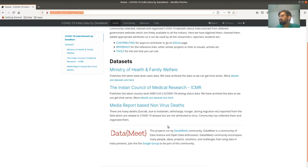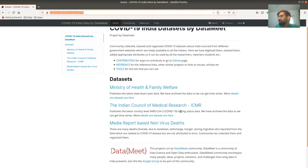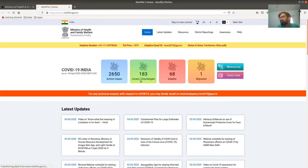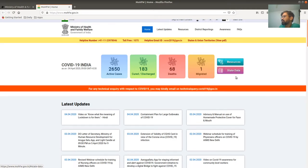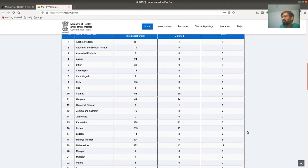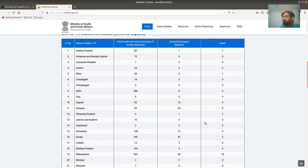Everything related to this project and its data is listed on this page. We mainly have three datasets. I'll take you through all three. The first one is from the Ministry of Health and Family Welfare. This is the dataset published by the Ministry of Health and Family Welfare — you can see the link to where the data comes from. They publish data probably twice a day, along with the date.